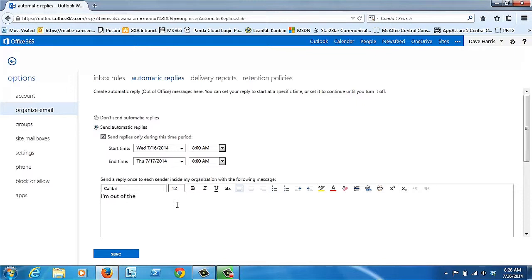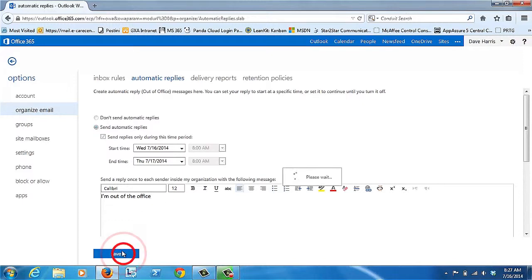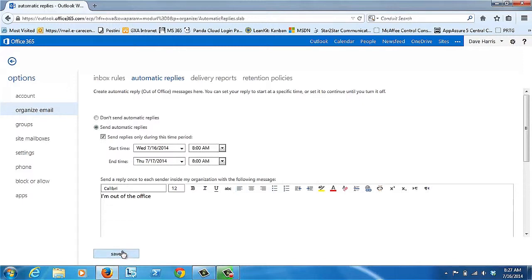I'm just going to put a simple message here. You click Save, and Thursday at 8 a.m., these Out of Office replies will stop. You don't have to remember to turn it off.